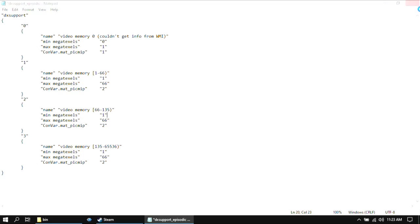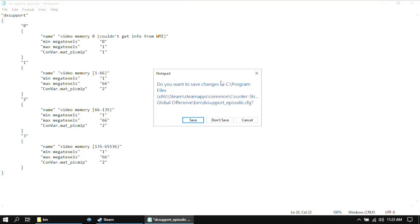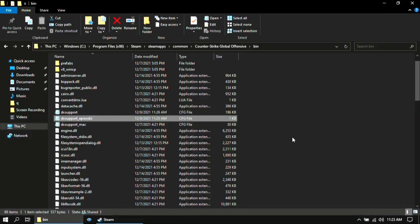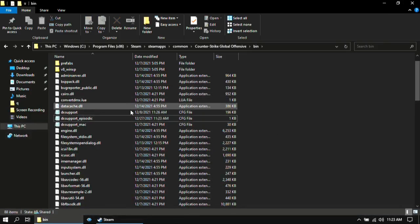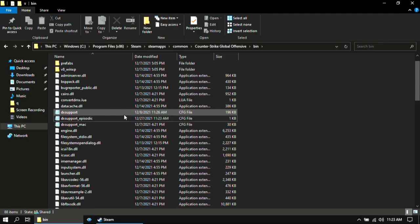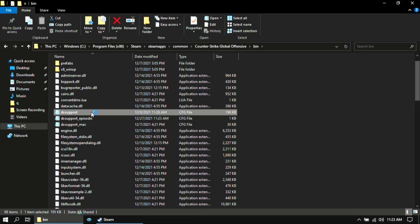Once you are done close it and click on save. Then open dx support.